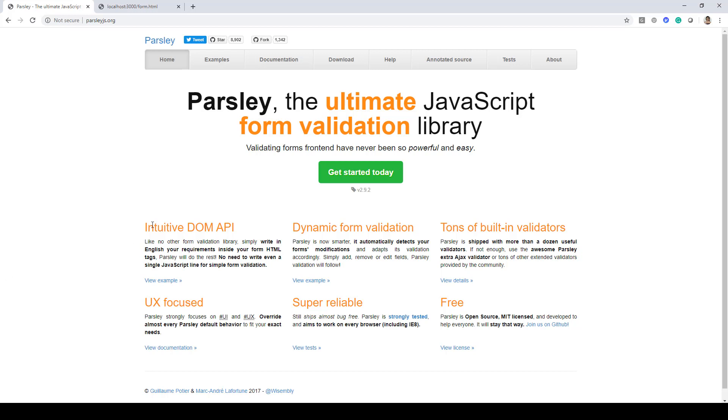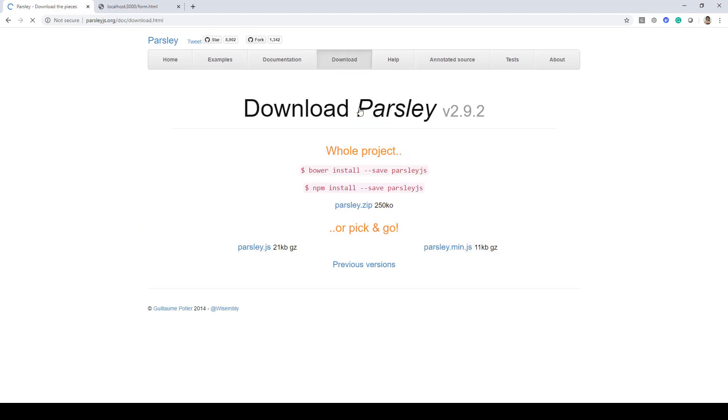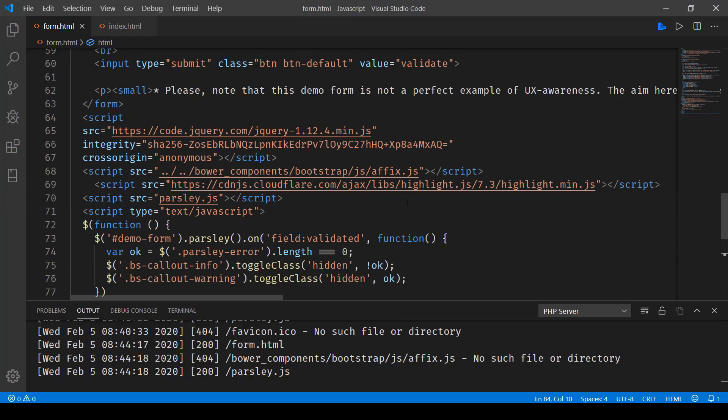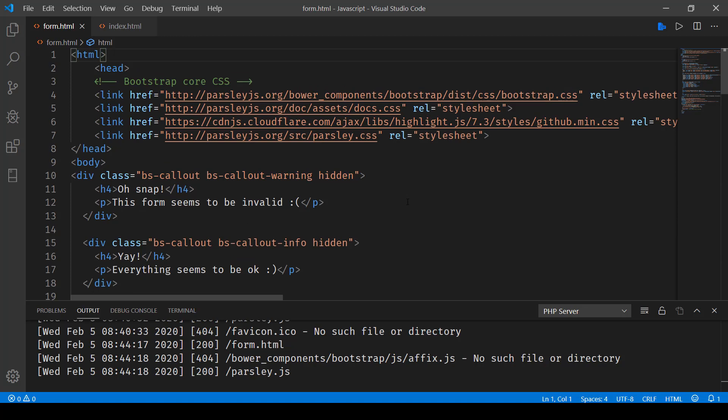So what I've done is I've downloaded the script file from this website using this parsley.js, and I've included it in my solution. Next, what I've done is I've created a sample form. The reference is taken from the site itself.